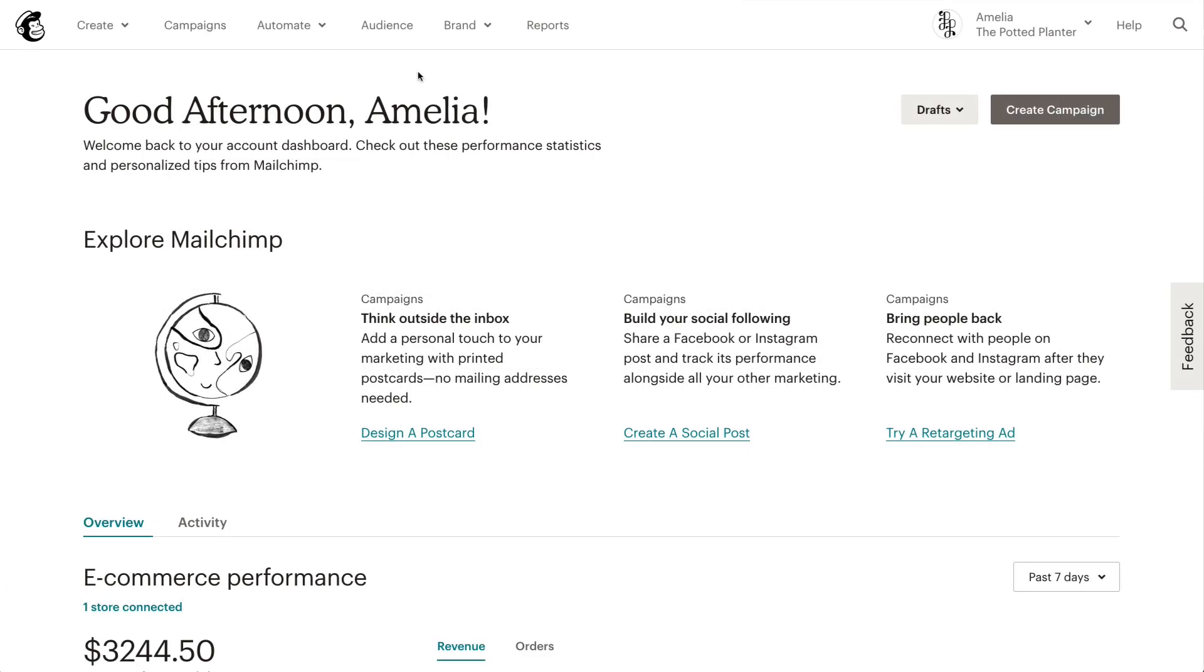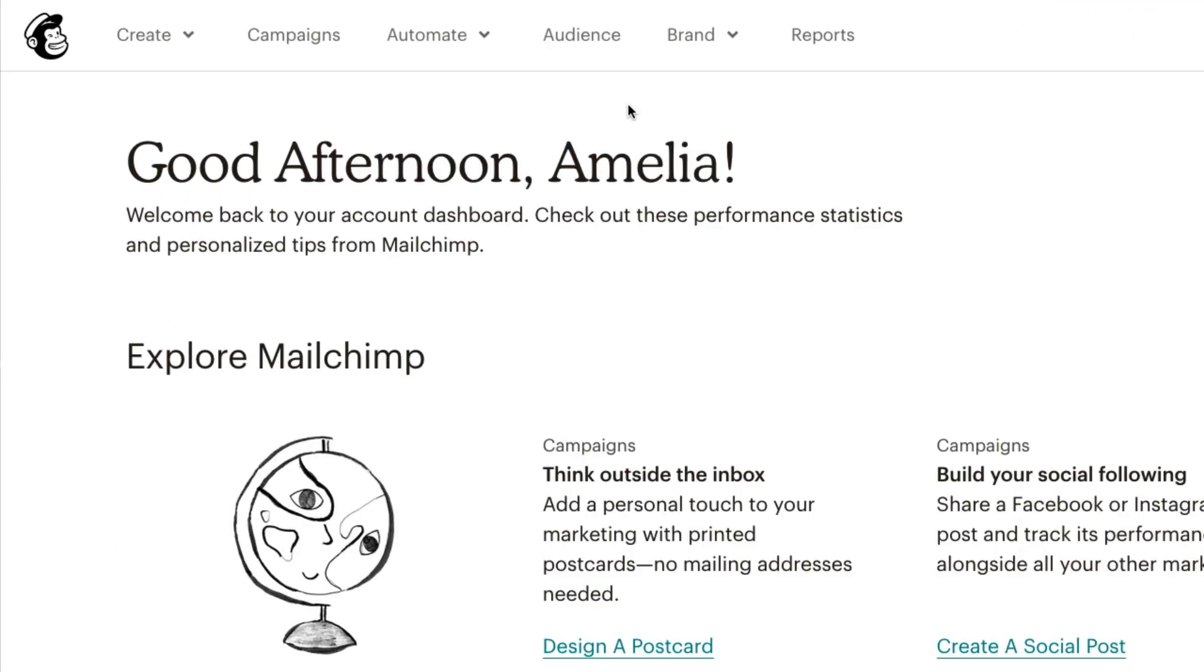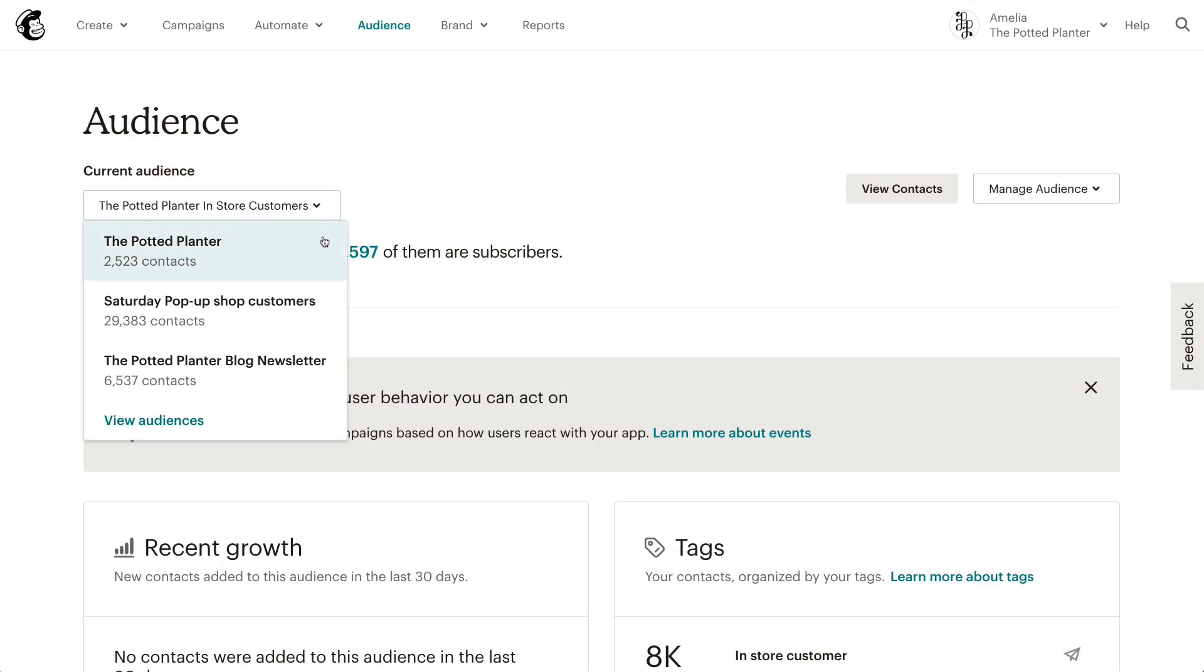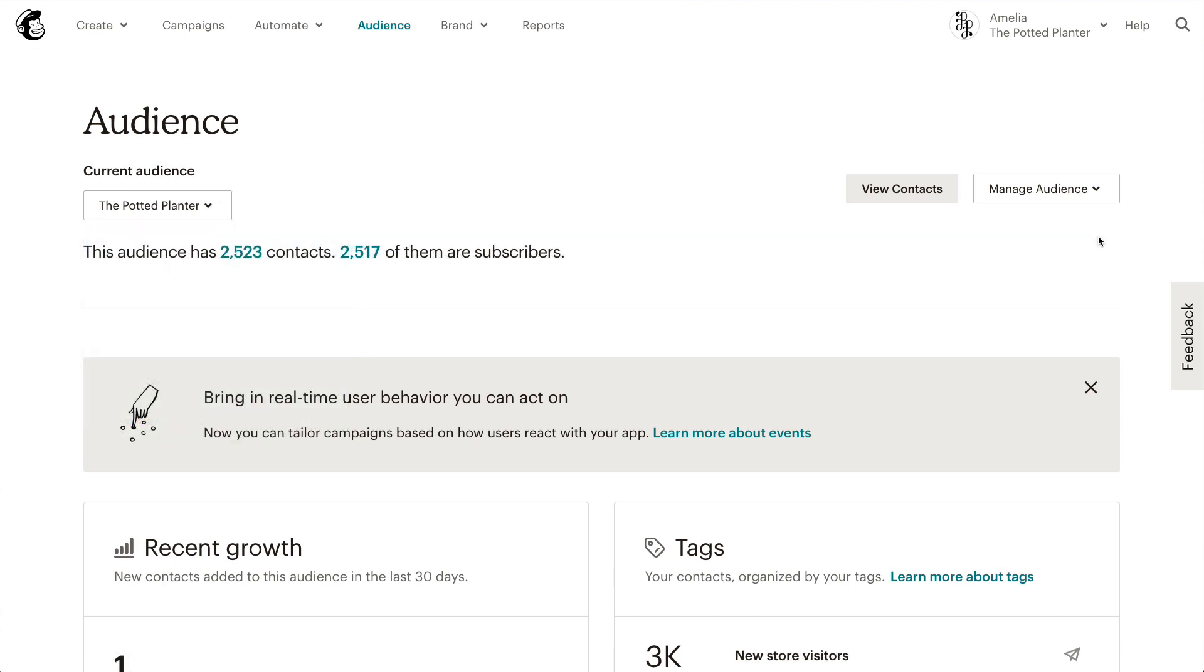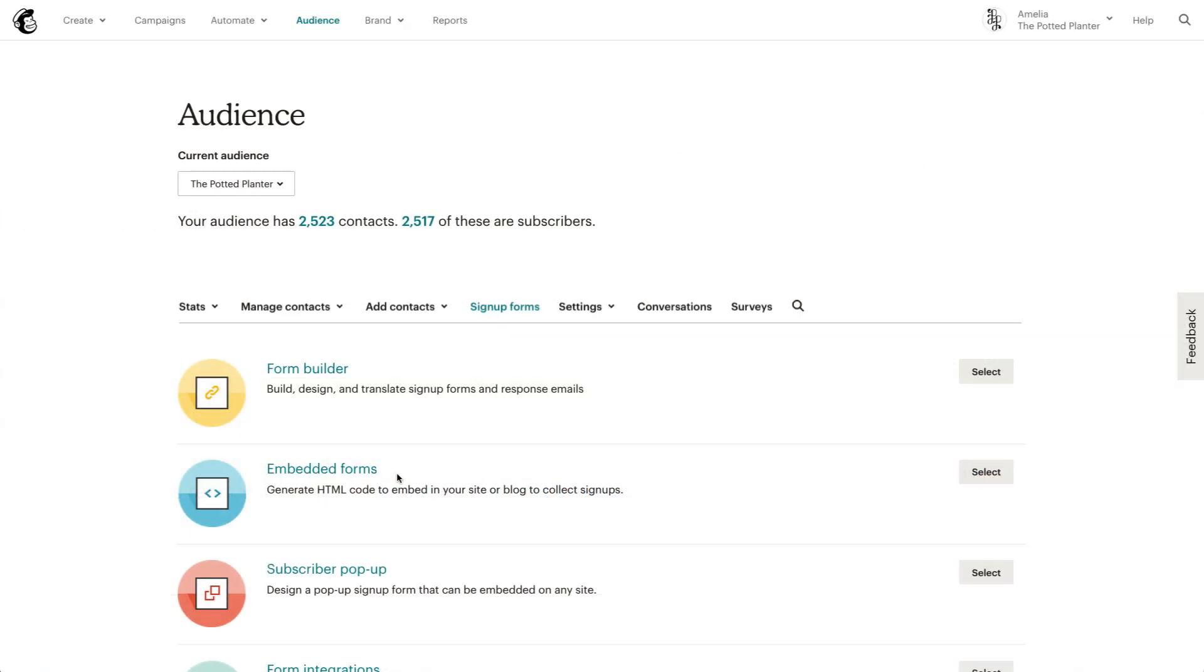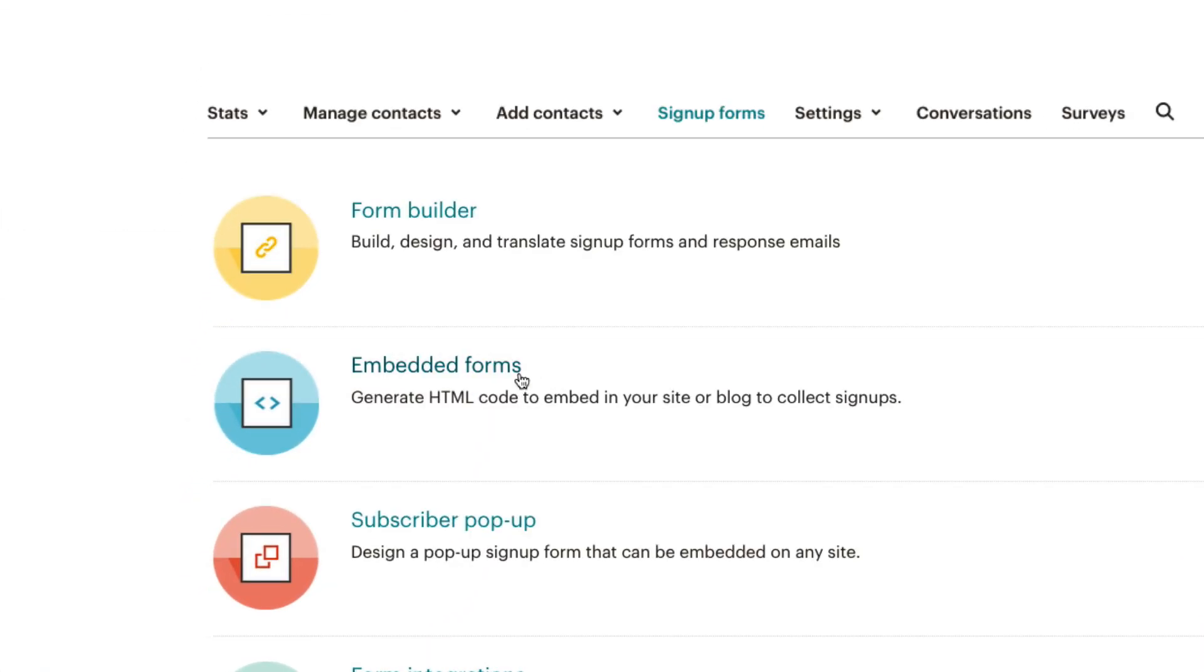To add a form code to a site, first we'll navigate to the Audience tab and click the Current Audience drop-down to select an audience to work with. Then, we'll click the Manage Audience drop-down, select Sign-up Forms, and then select Embedded Forms.